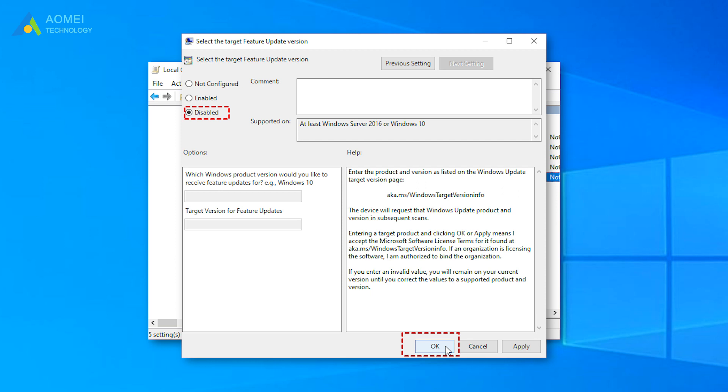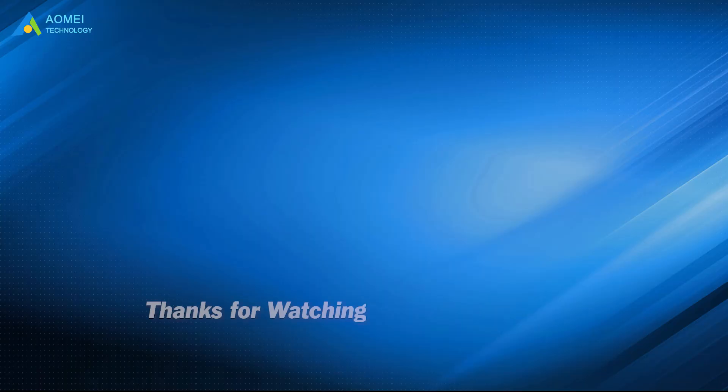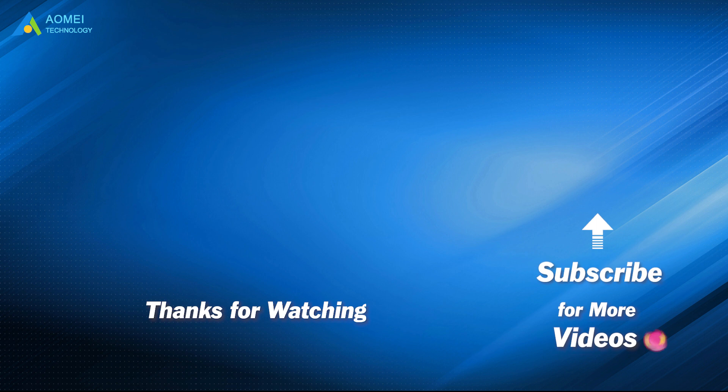Hope the methods above can help you stop Windows 11 update effectively. Want to know more about AOMEI? Looking for more tech knowledge? Just subscribe and leave comments. We are here to help you with any issues.